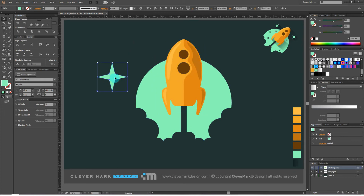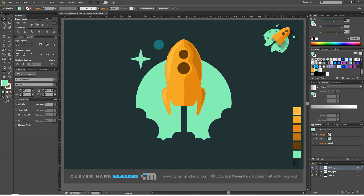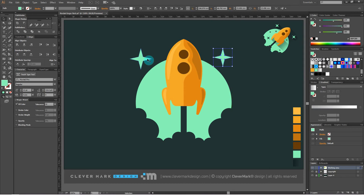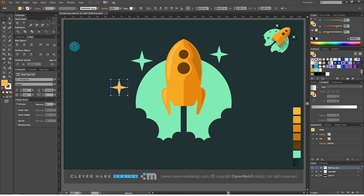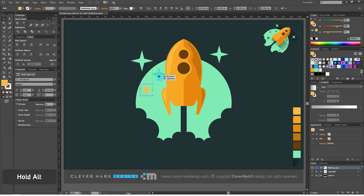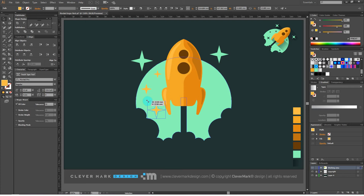Select the star and set it to the left position. Then copy — hold Alt and drag it to the right. Set its position and adjust a little if necessary. Copy the star again, lighten it a little and change the color. Put the star on the first object, then copy it and set it as shown. Do the same on the other side of the object.